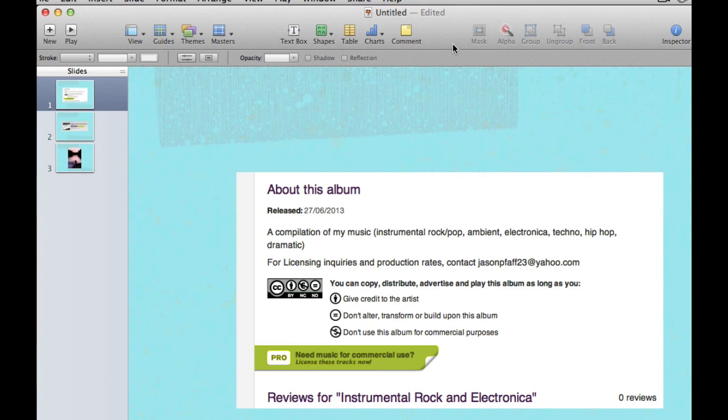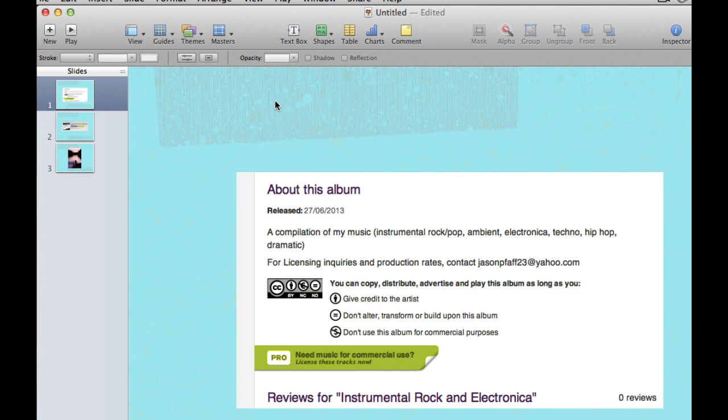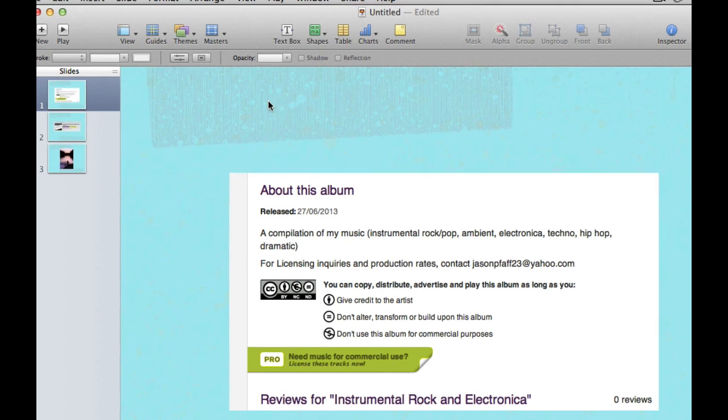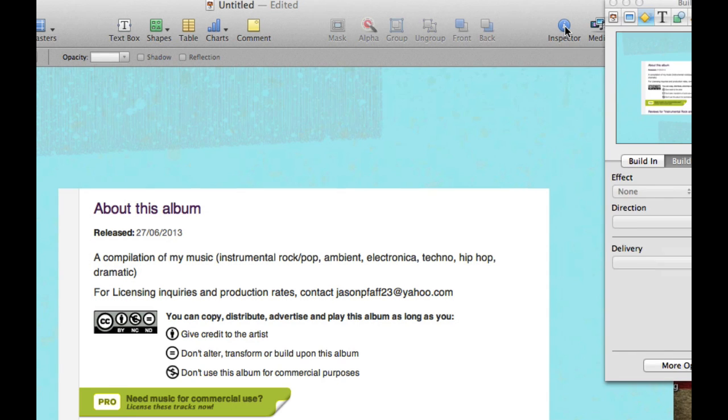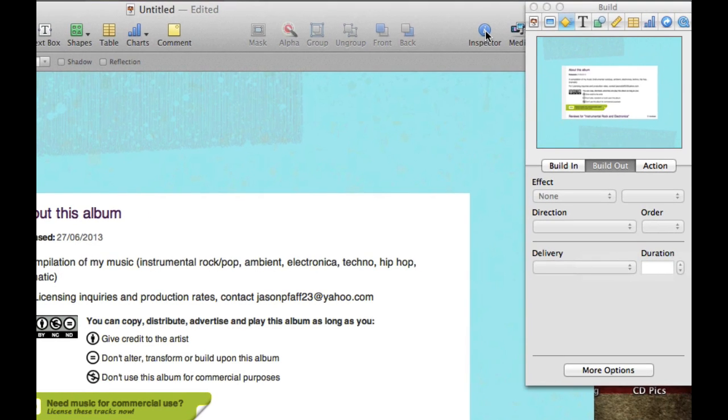I have a three-slide Keynote presentation right here, and I'd like to add a song to each particular slide. In order to do that, I need to go to my inspector. Up at the top here, we have this little eye, which is the inspector. If it's not visible, you need to click on that and make the inspector visible.